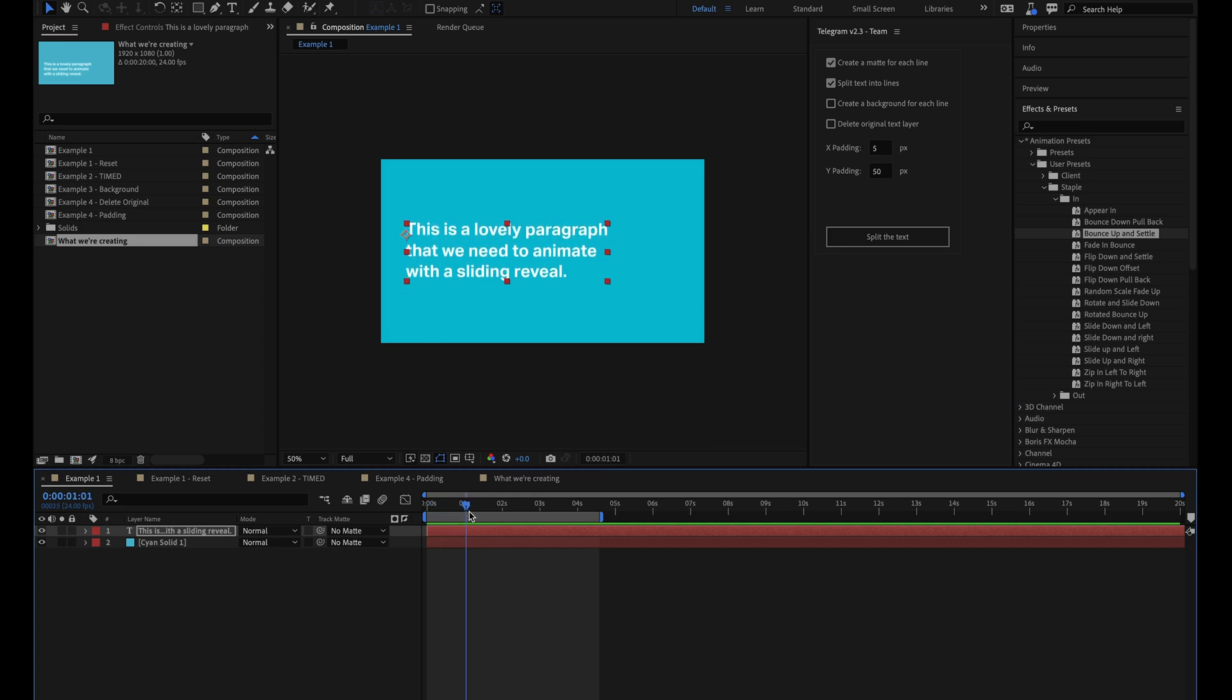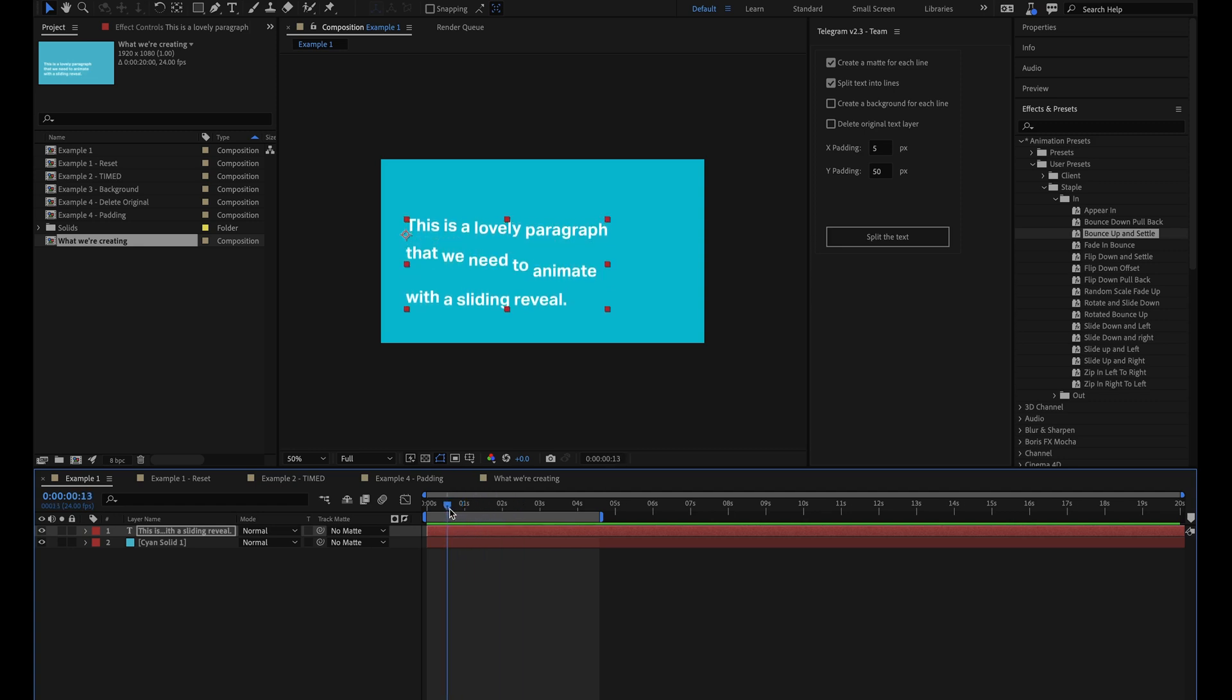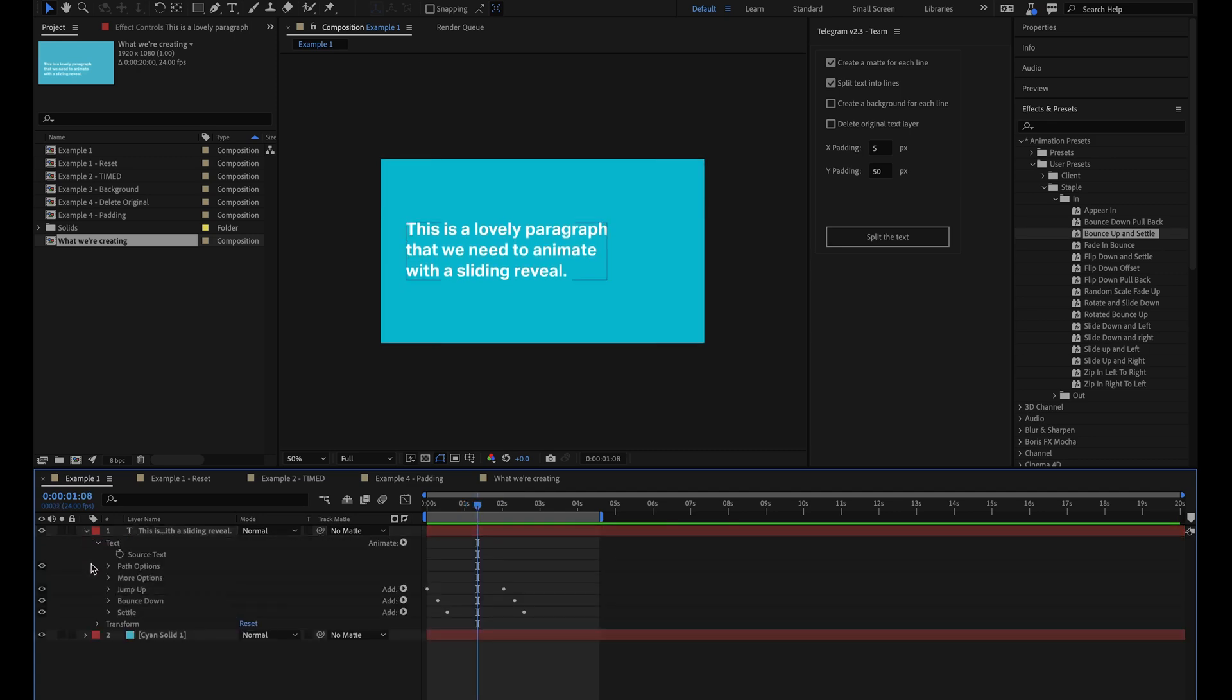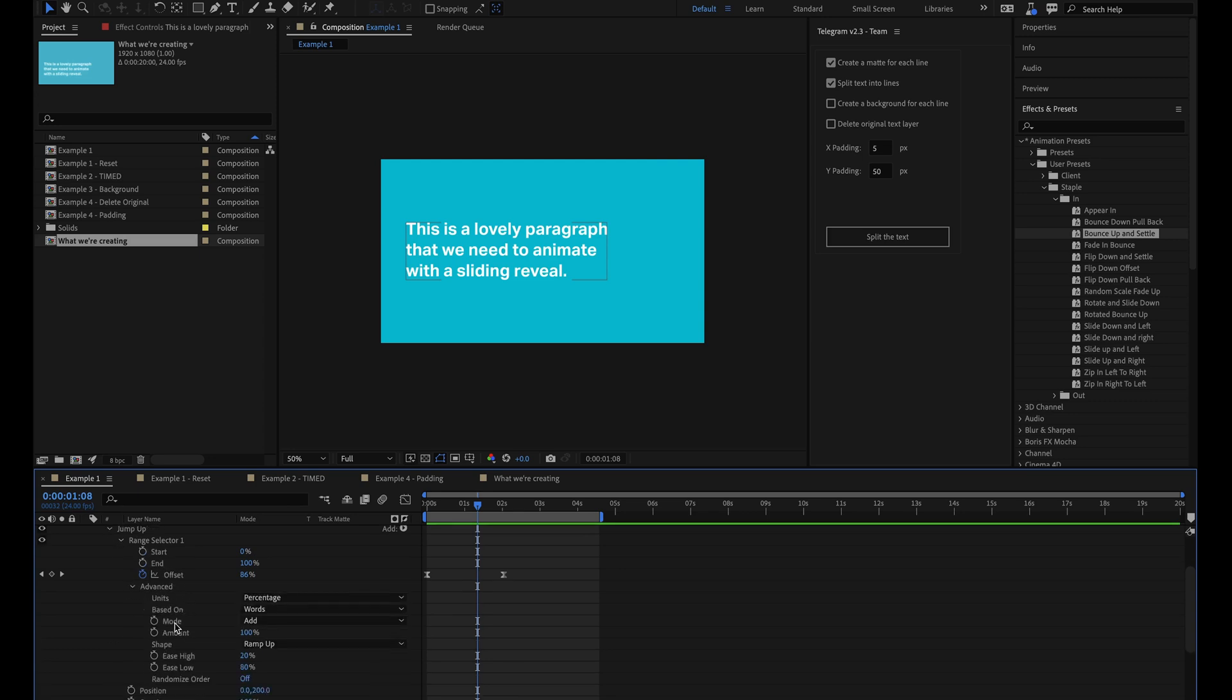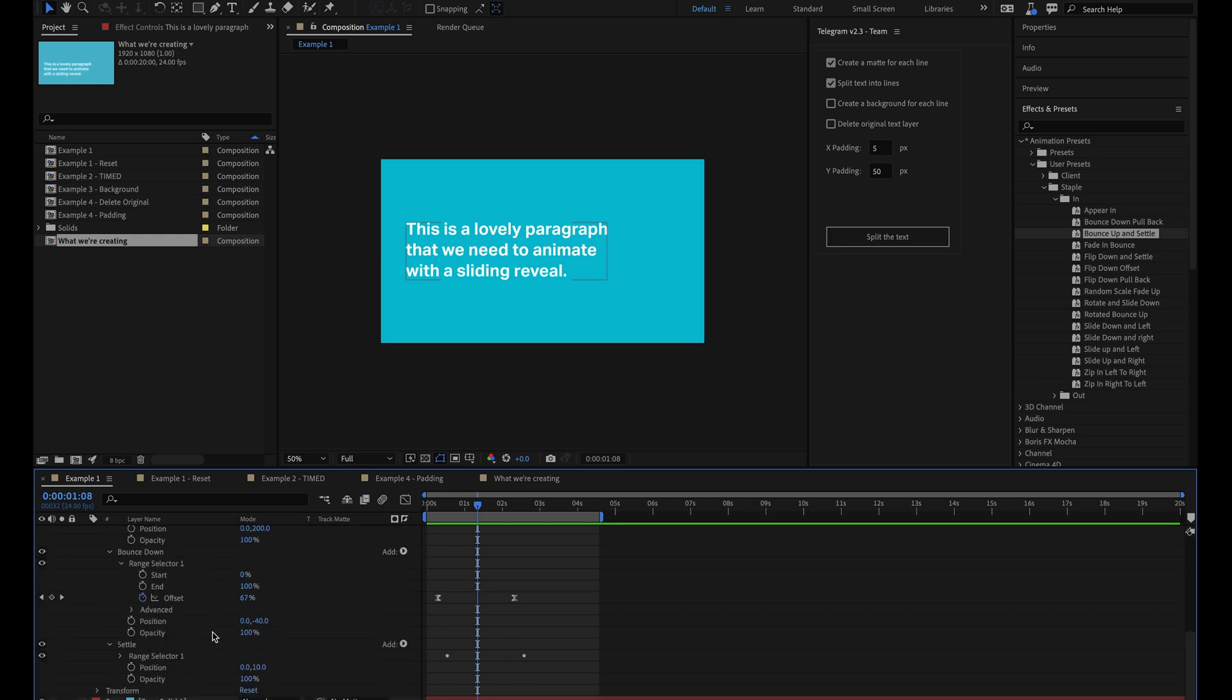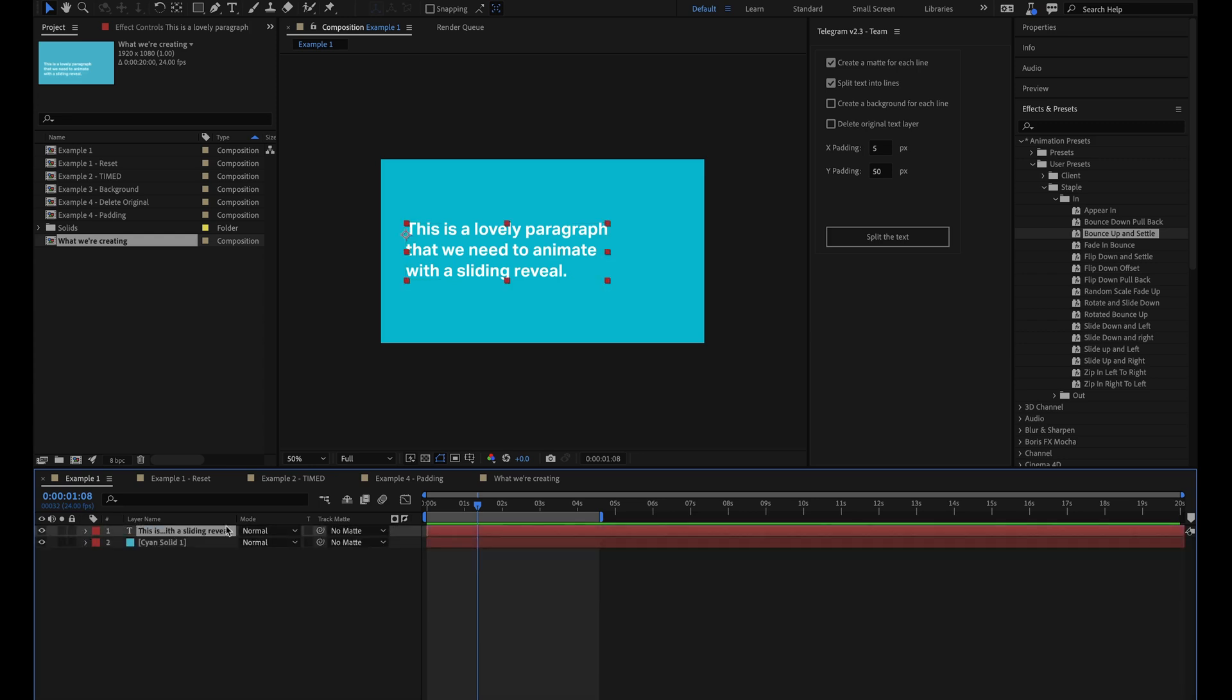Each word animates in one by one, and there's even a little overshoot and settling which gives it a really nice look and feel. Although it's quite a simple animation, doing this manually would have required us to come into the text layer and create each of these different text animators manually, adjusting all of the different settings and then adding all of the key frames in the right place, making sure all the easing is set up correctly. It's really quite time intensive. So by using a text animation preset, we've completely bypassed all that and we've saved loads of time.